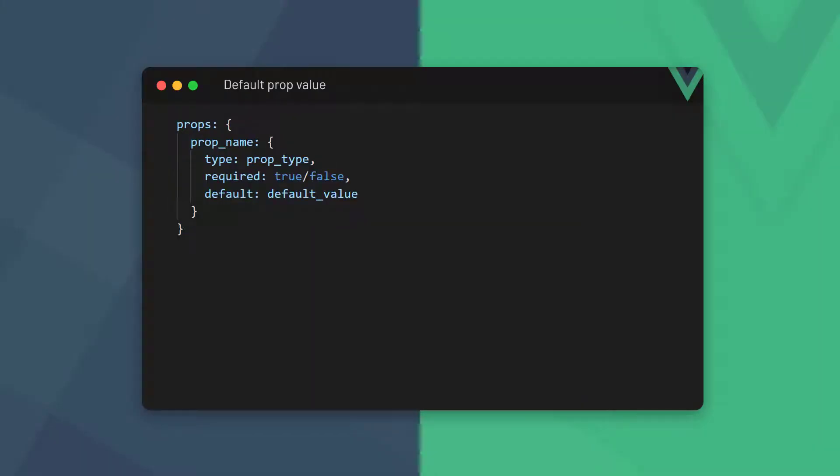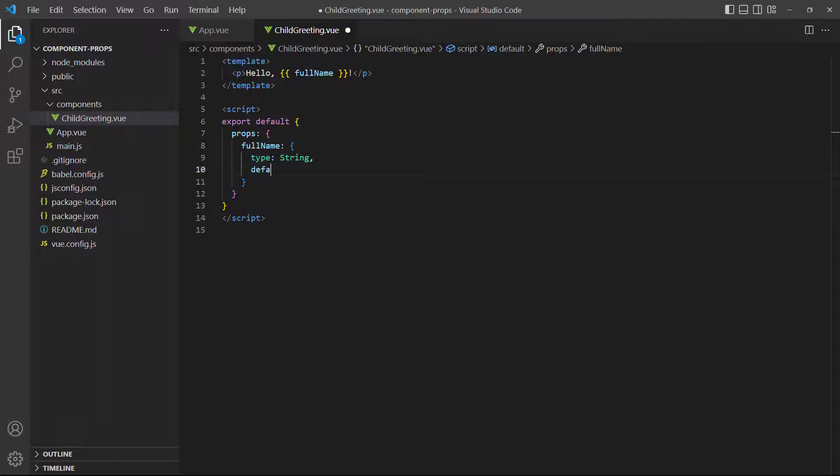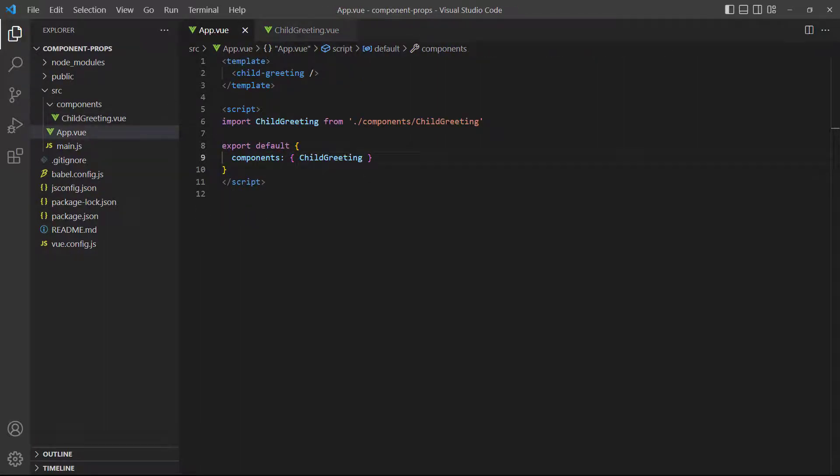Another option we can specify on an individual prop is the default option. Vue will use the default option when the attribute isn't present on the tag. Like with required, the prop has to be converted to an object to accept default as the option. To demonstrate, let's add a default value to our child component's prop. In the parent component, we don't have a prop on the tag at all, so the default value should kick in.